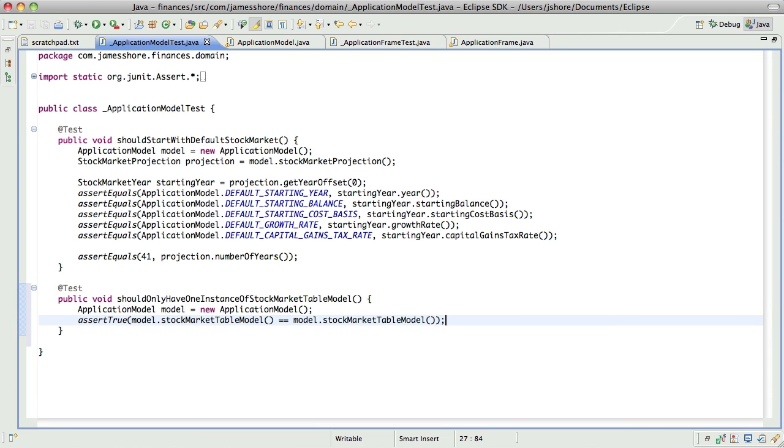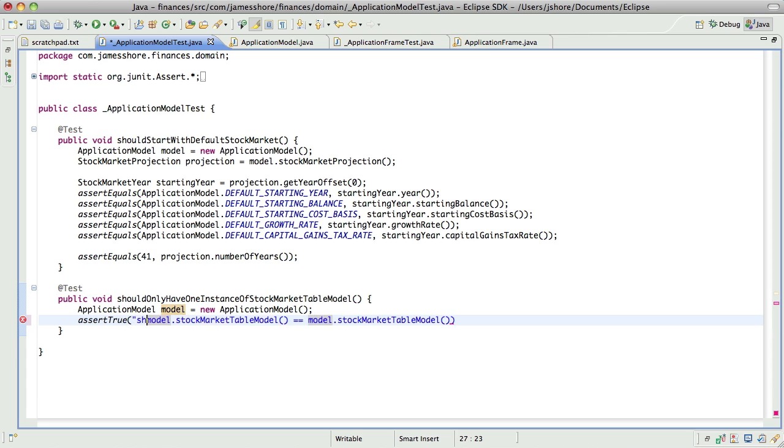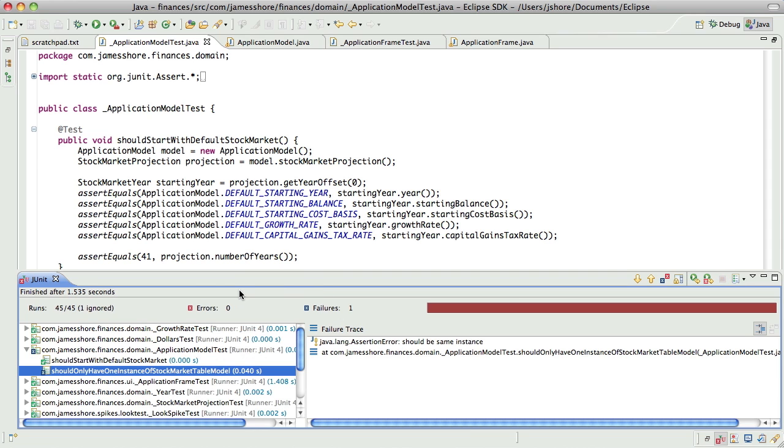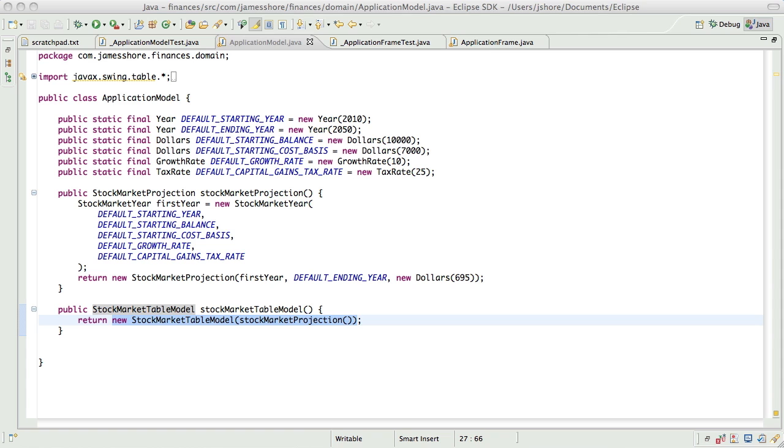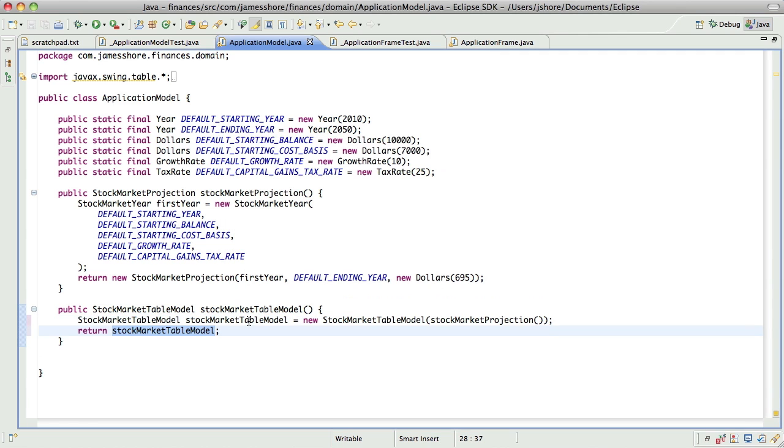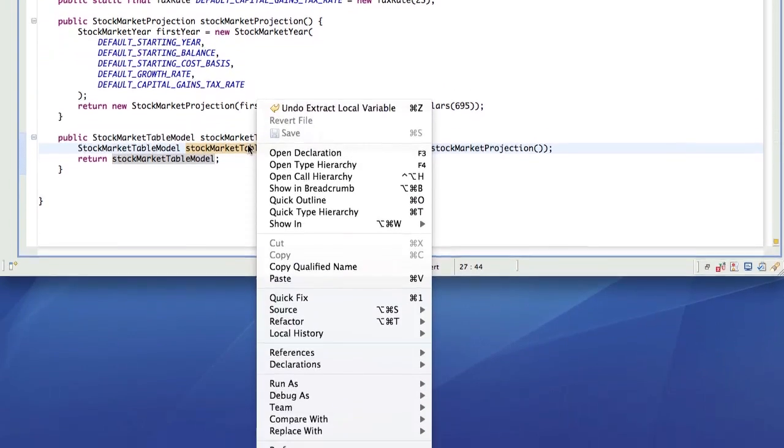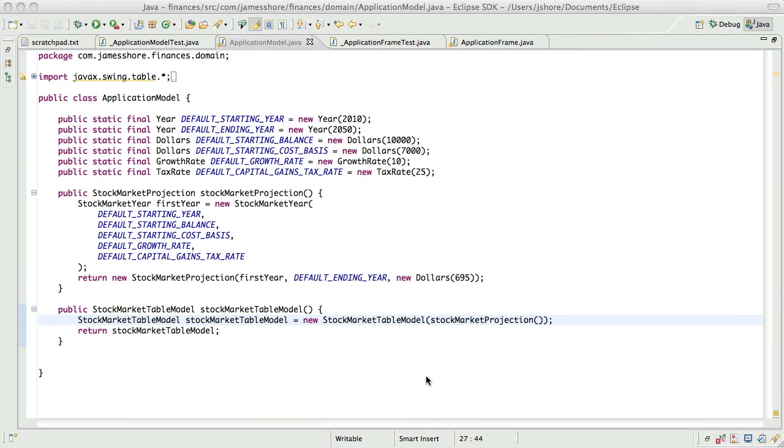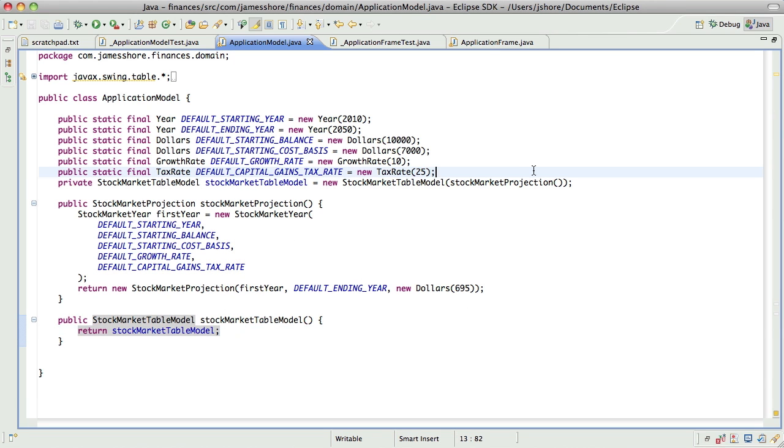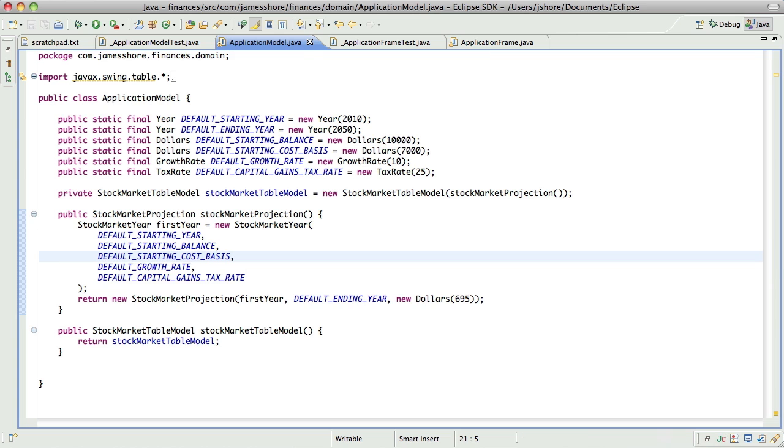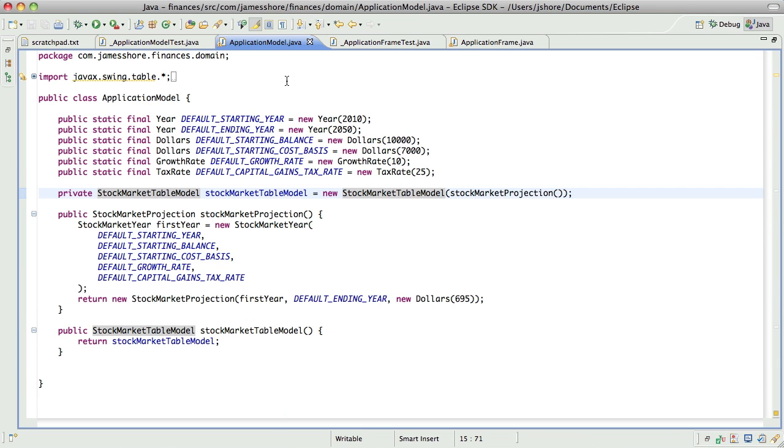And right now that's not true. So that's failed. Now it should pass, and there we go, okay.